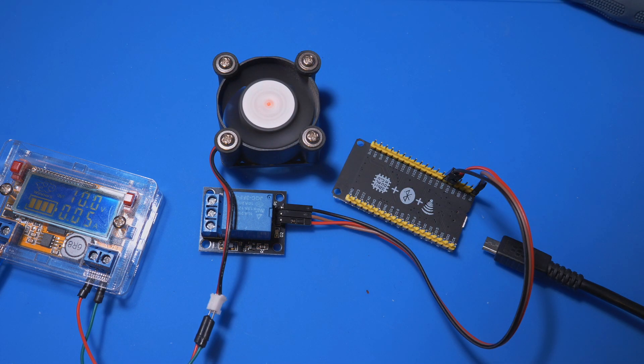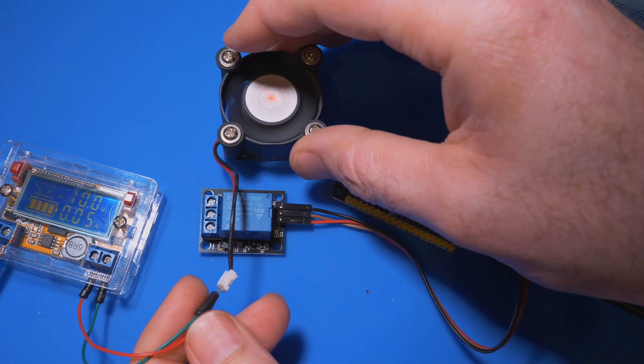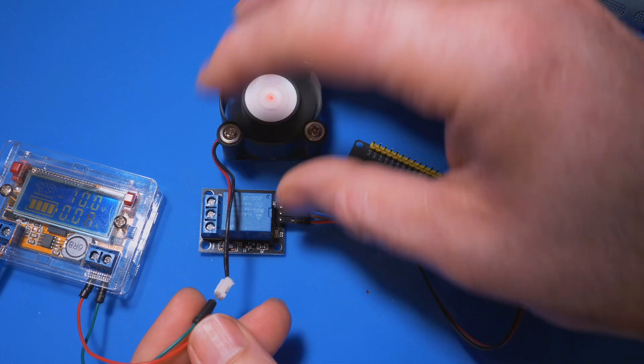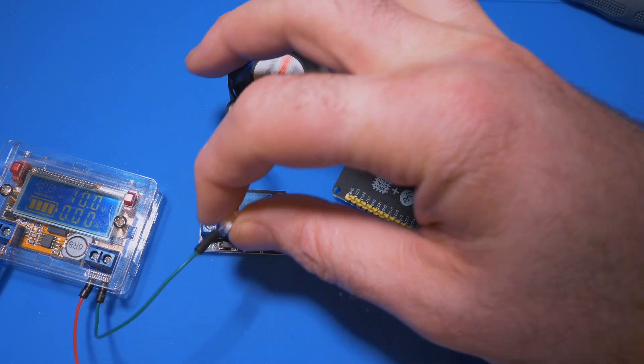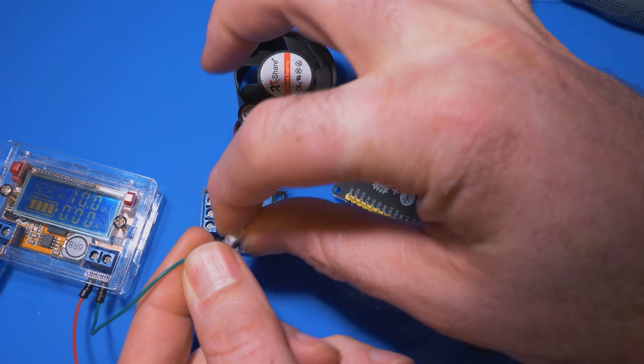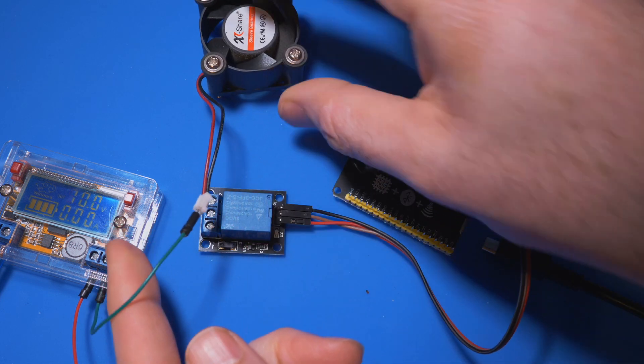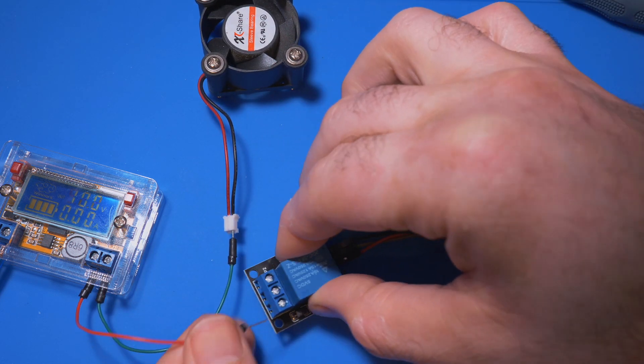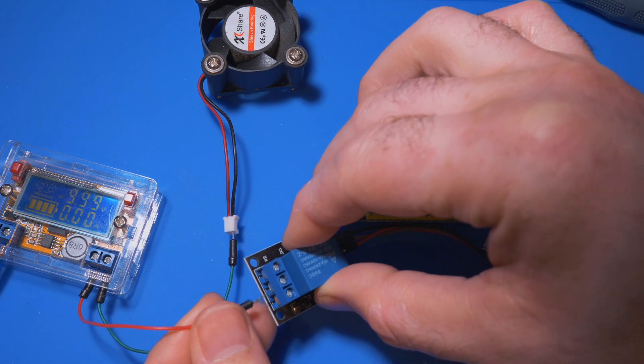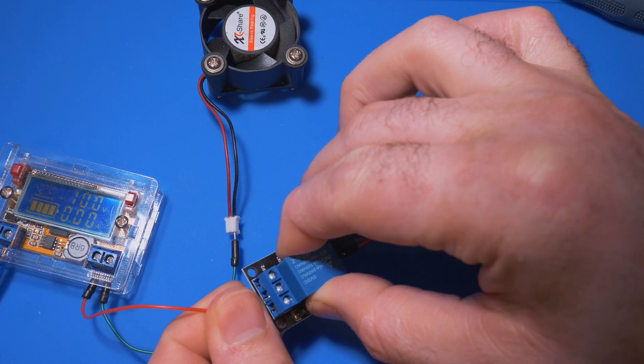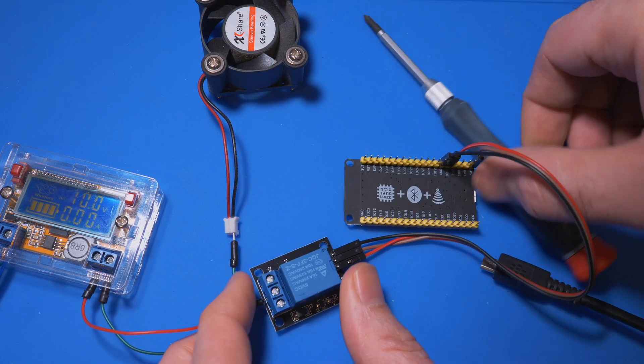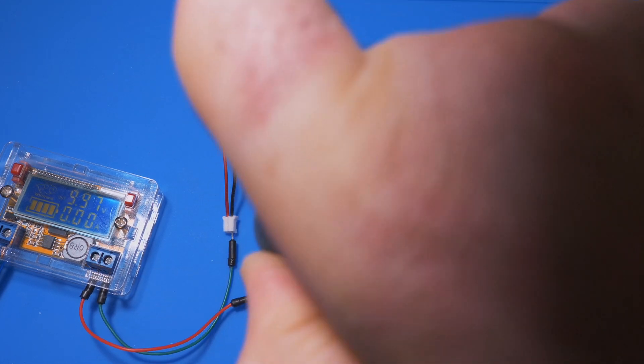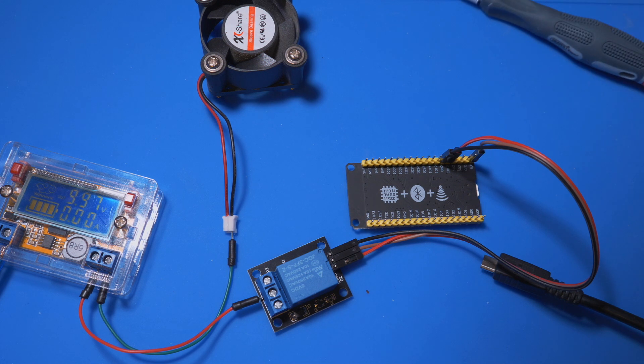And what we're going to do is we could just power it directly from these 10 volts, so green here is for the ground or the negative and red for positive, and the fan should turn on. There you go. So all that we do now is we take out the positive, we leave the negative in there, and we send this positive instead to the center pin of our relay.